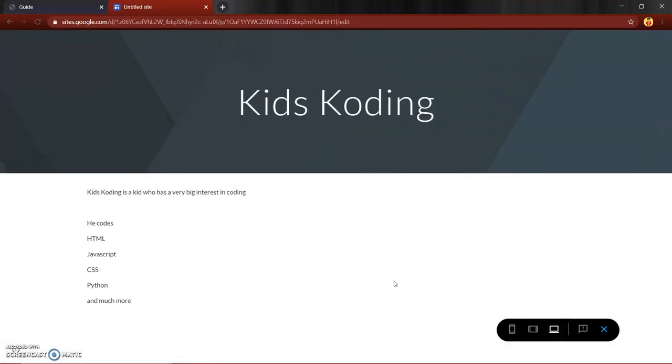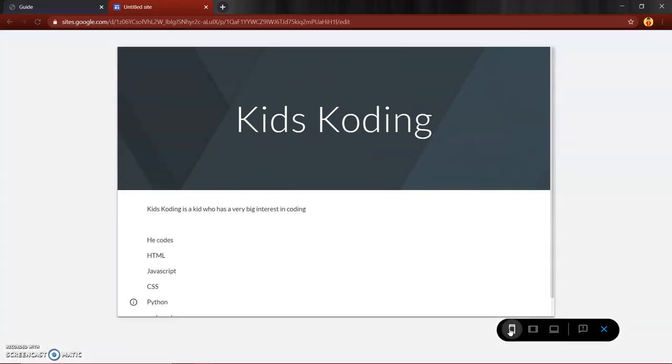You can see that the text is compressed to make sure that it fits on all the devices, which is exactly what responsive web design does. So that was a really short tutorial on what responsive web design is.